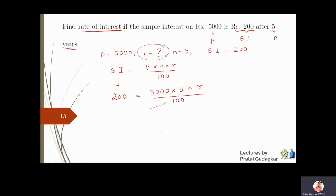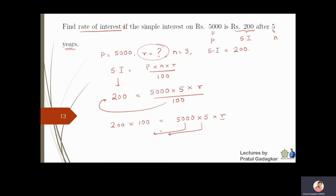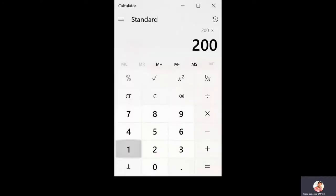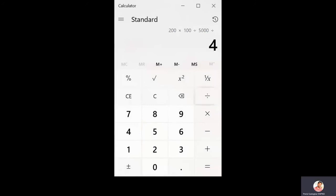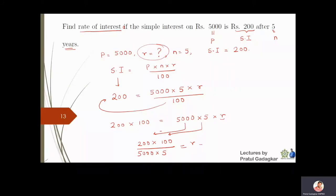Multiplying both sides by 100: 200 × 100 = 5000 × 5 × r. Solving for r: r = (200 × 100) / (5000 × 5). Using the calculator: 200 × 100 / 5000 / 5 = 0.8. So the rate is 0.8 percent.